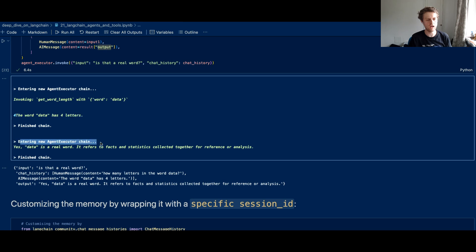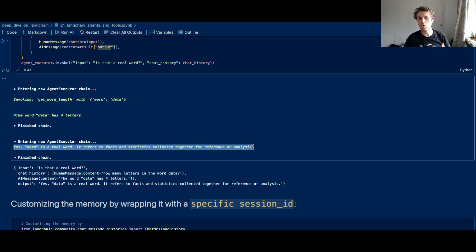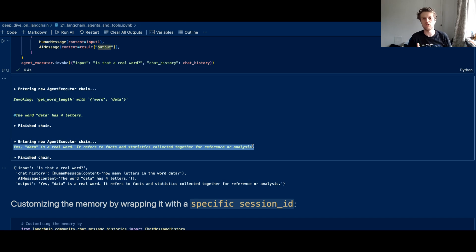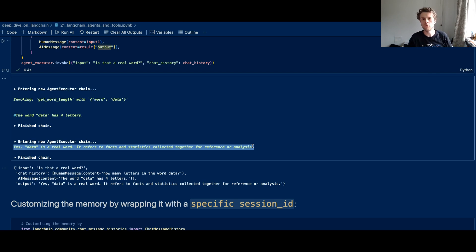But rather than deciding to invoke a tool, it decided to just reply with text. And that's quite an interesting thing because you don't always have to invoke tools when using agents. They can use a mixture of just replying in text or using a tool. And in OpenAI tools, you can also run multiple tools in parallel.